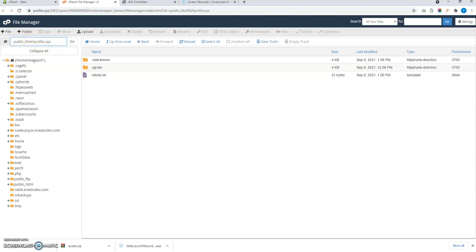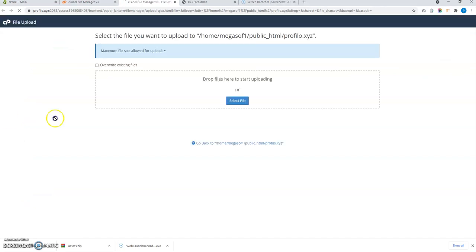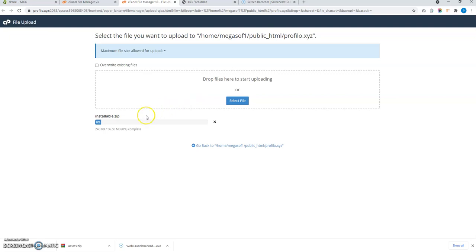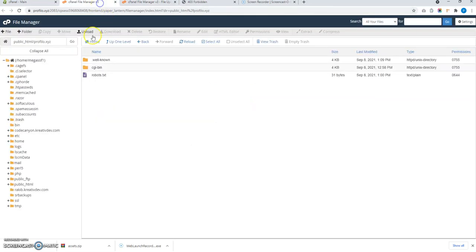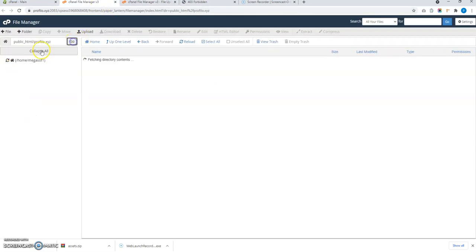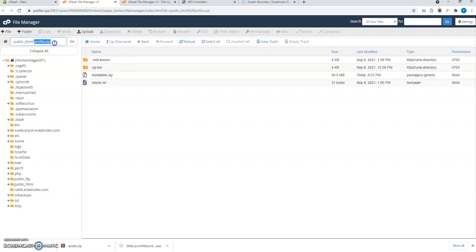So I am going to upload the file installable.zip file. You will find the installable.zip files after you download the file from Envato. You will get this file installable.zip. Just upload this in your live server in the folder.